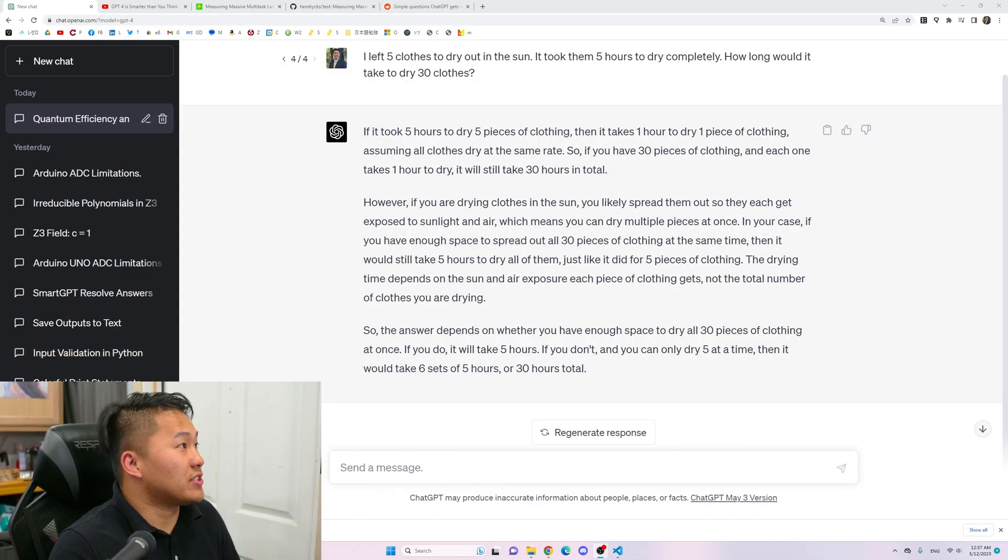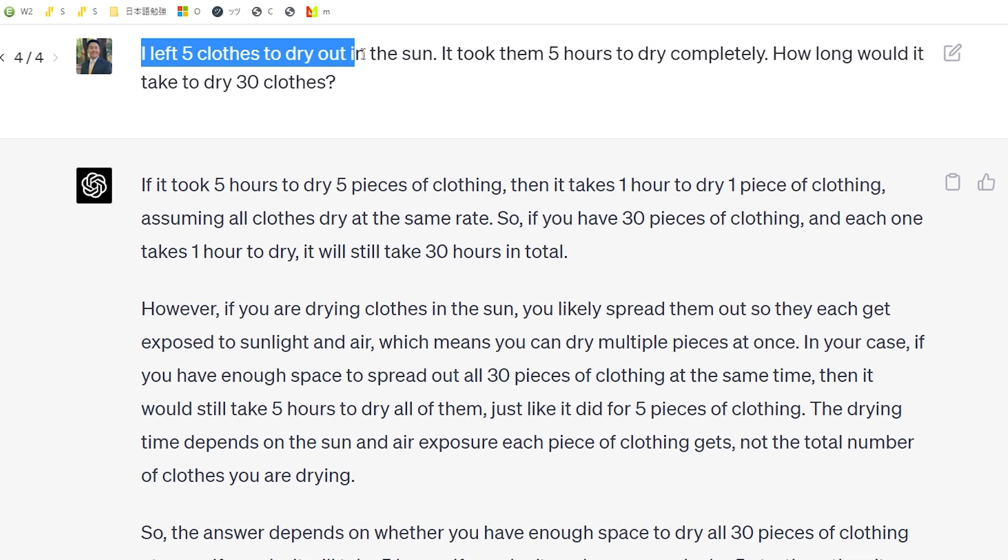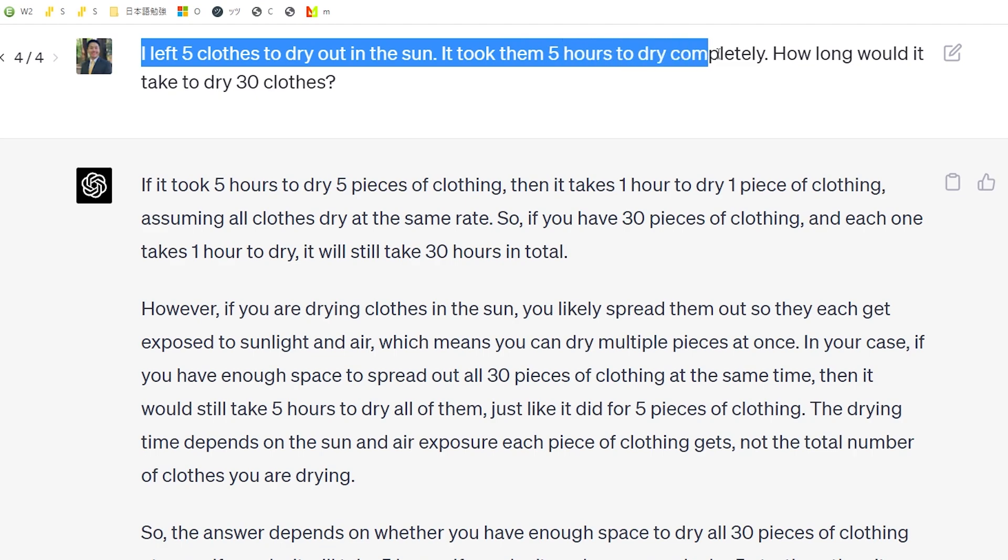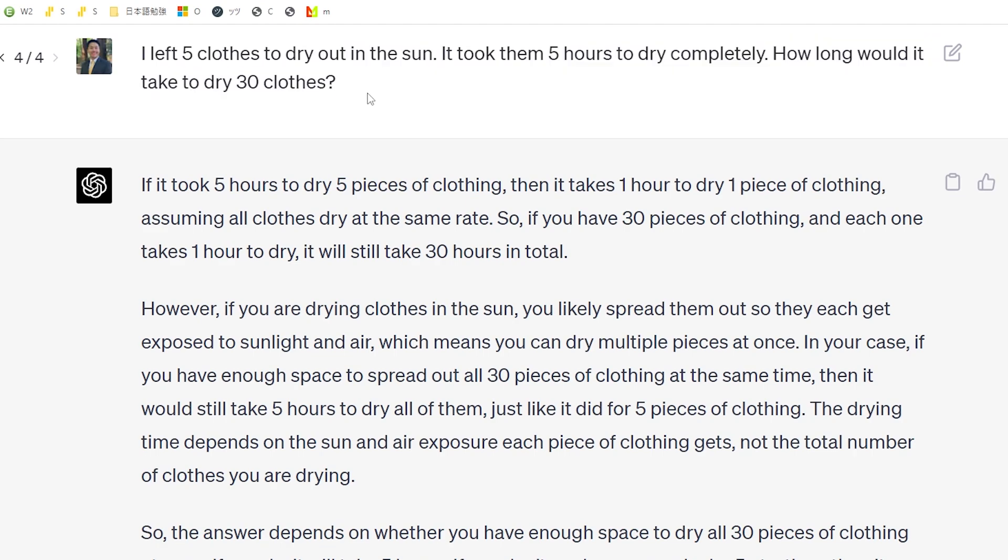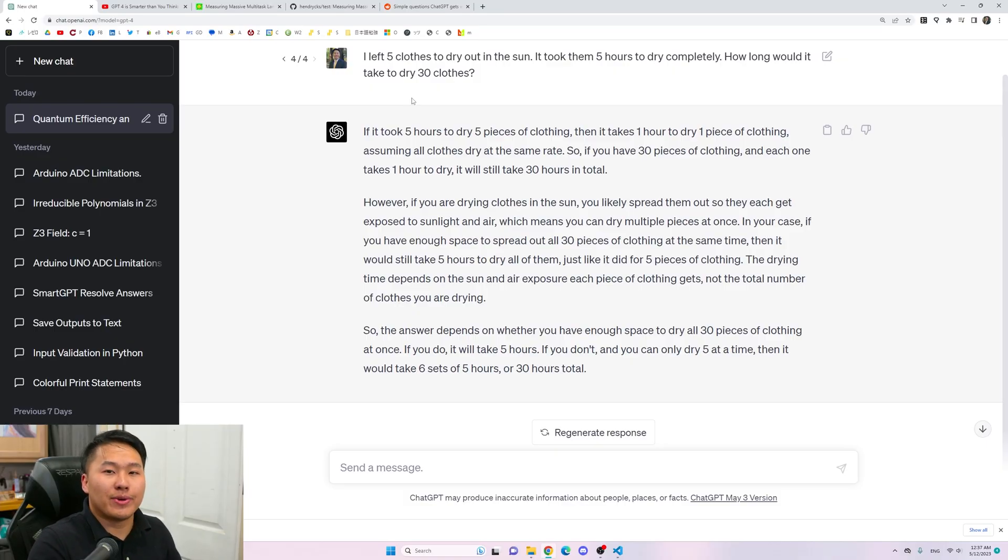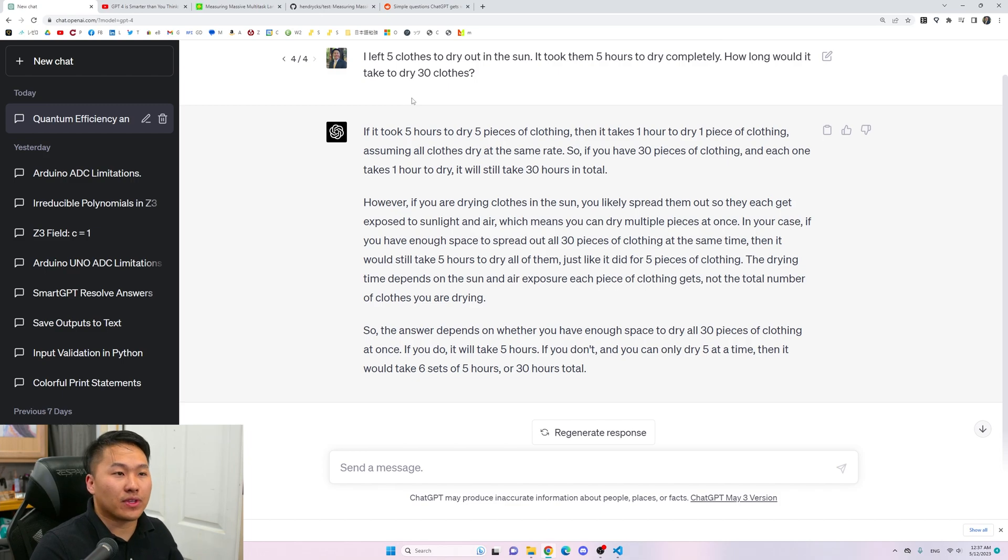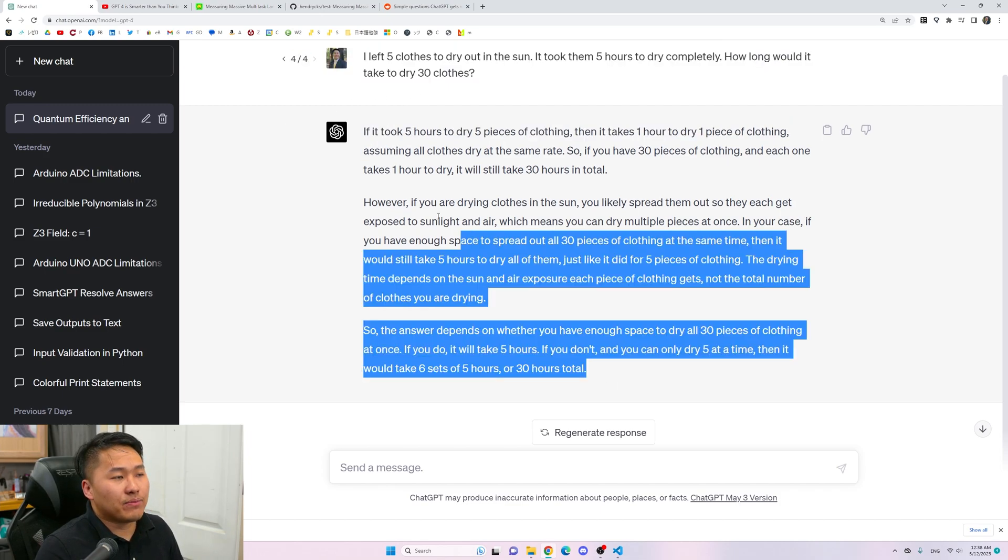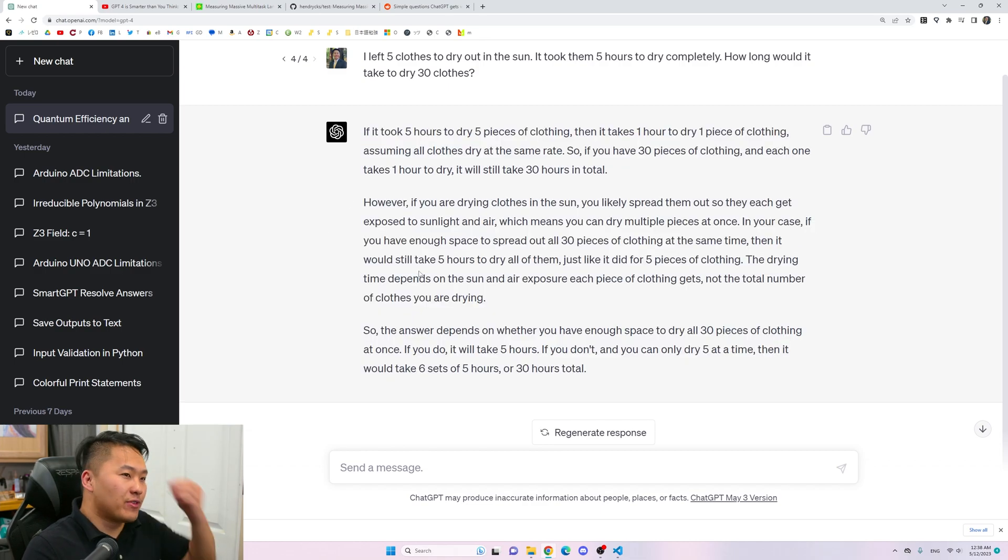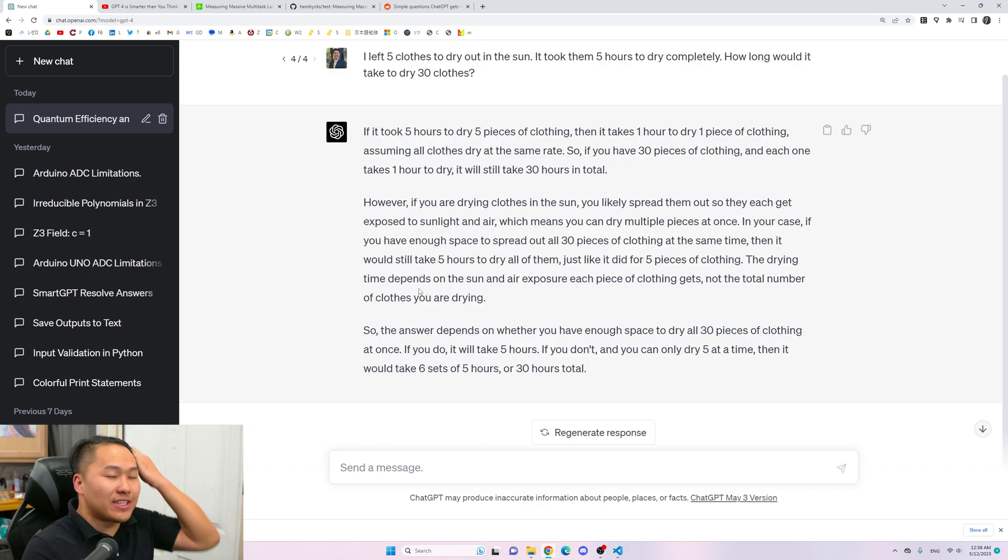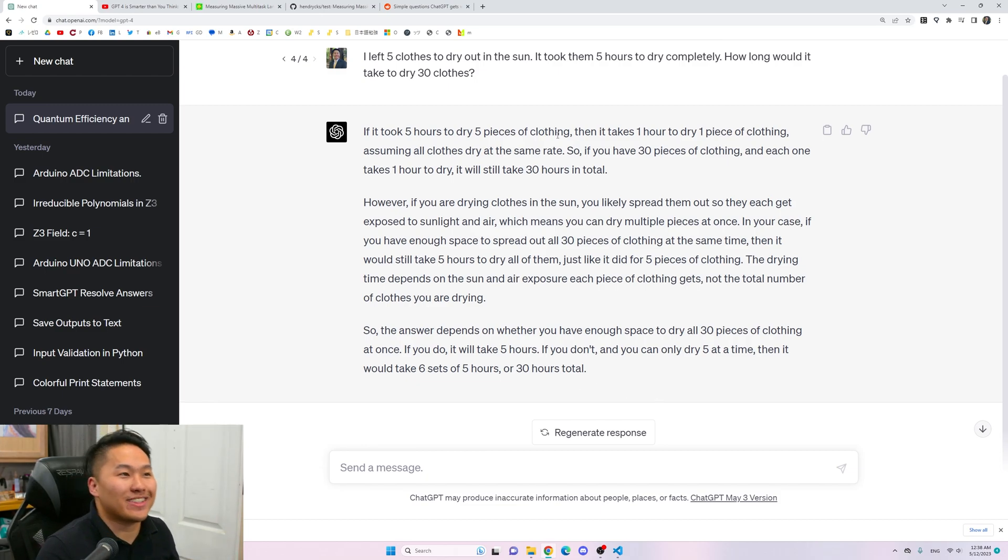I did have one interesting thing that I wanted to show you guys, and that is this question here: I left five clothes out to dry in the sun, and it took them five hours to dry completely. How long would it take to dry 30 clothes? This was a question used as an example in the video for how SmartGPT is actually better than vanilla GPT-4.